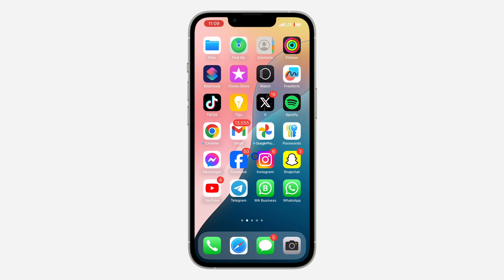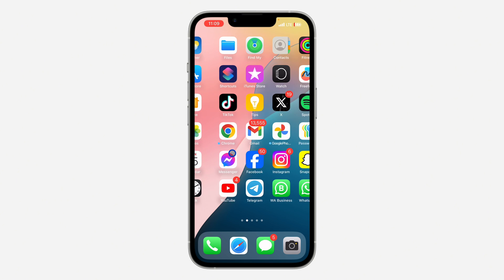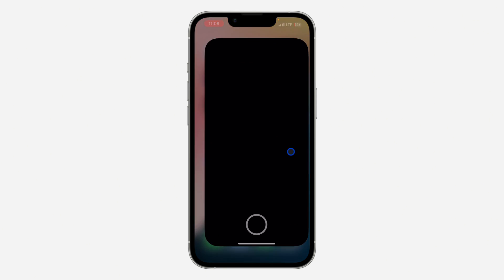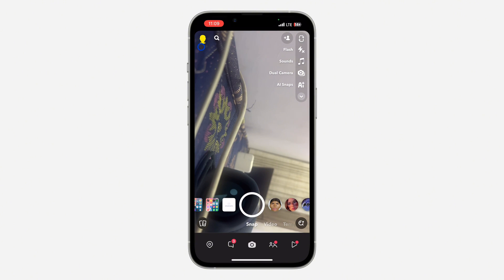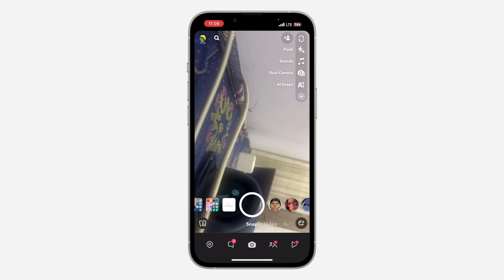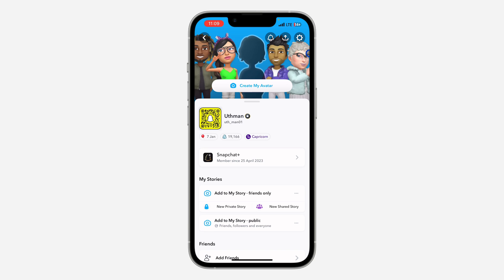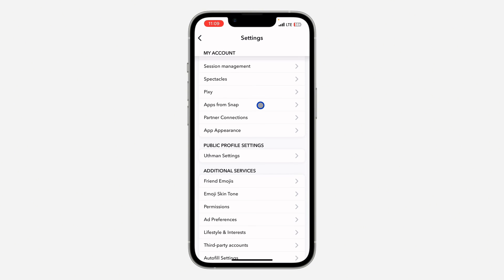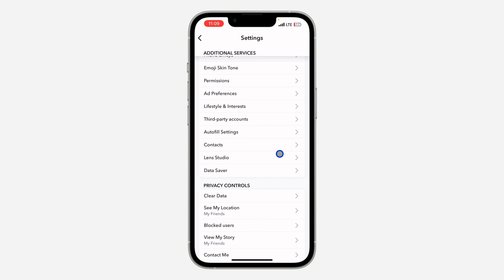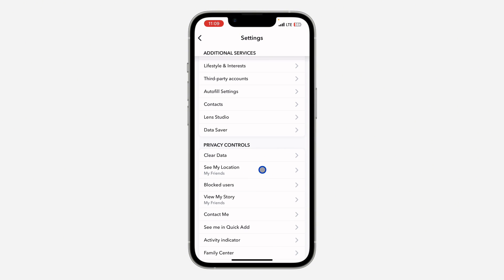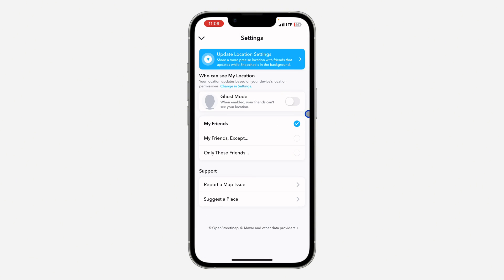The first thing is to open your Snapchat application and click on your profile icon at the top left corner. Once you click on it, click on the settings icon at the top right corner to open up your settings. Once you get to your settings, scroll down and you're going to see 'See My Location' under Privacy Controls — click on that.